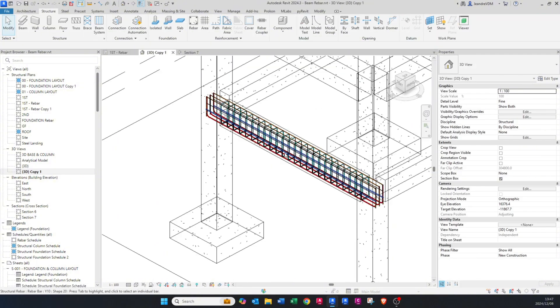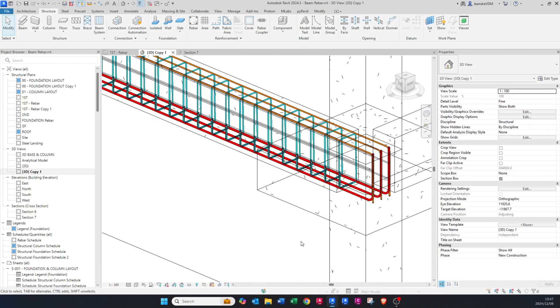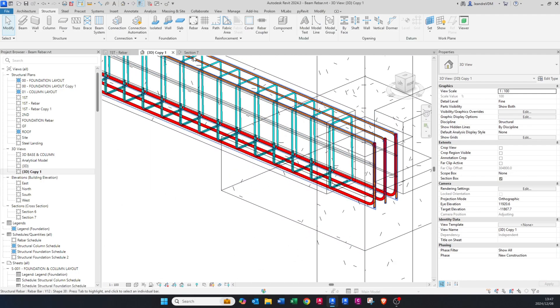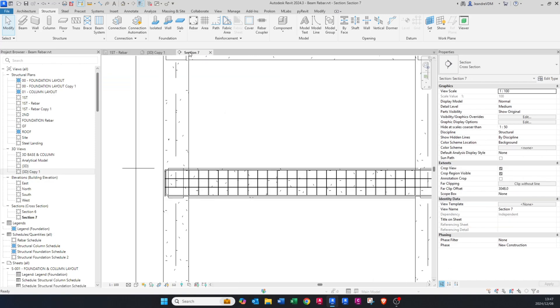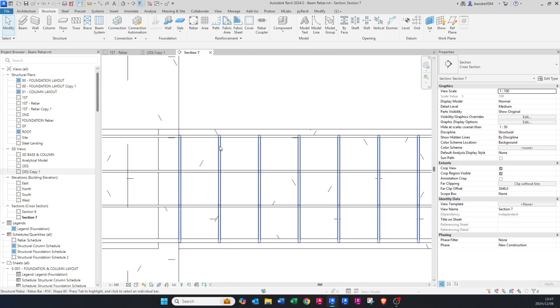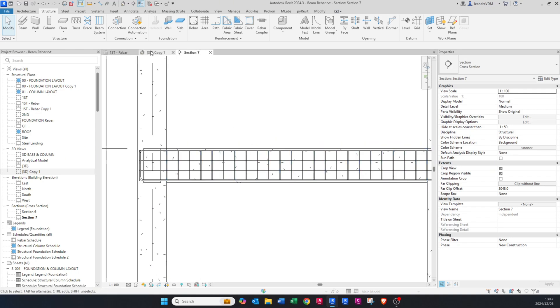Going back to the 3D view, you can see how these stirrups have been placed. In the elevation view you can also see how these bars have been positioned.